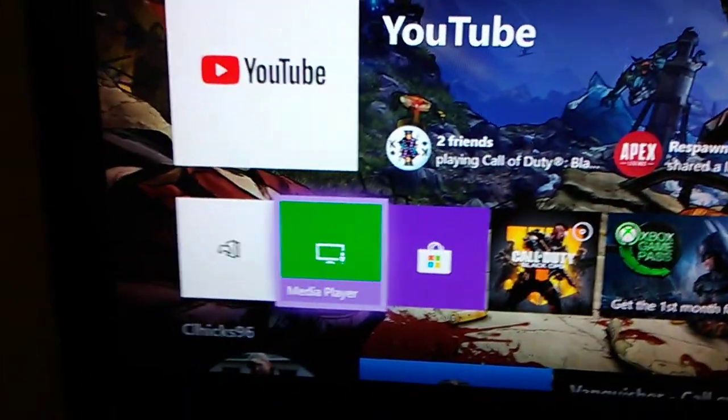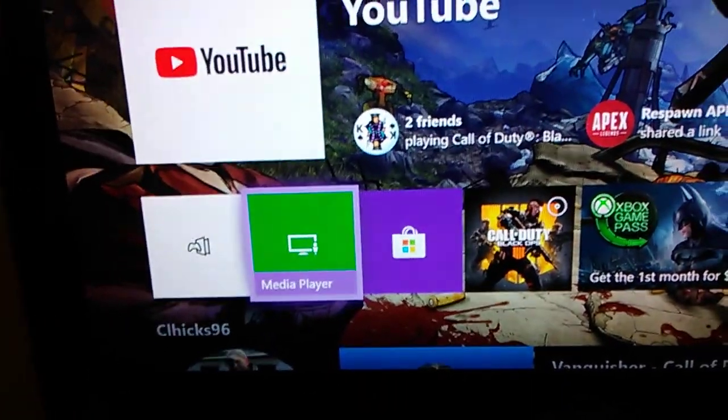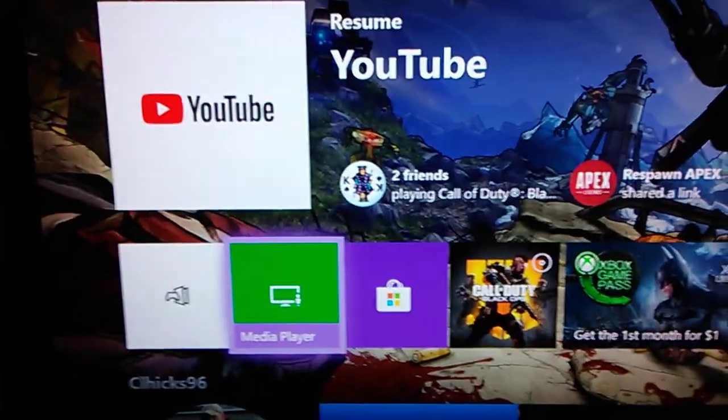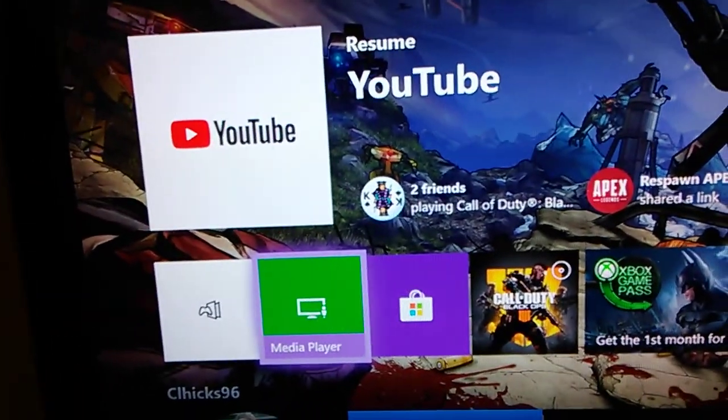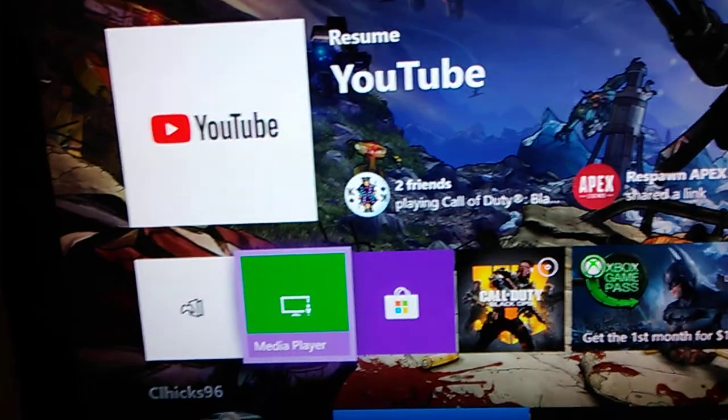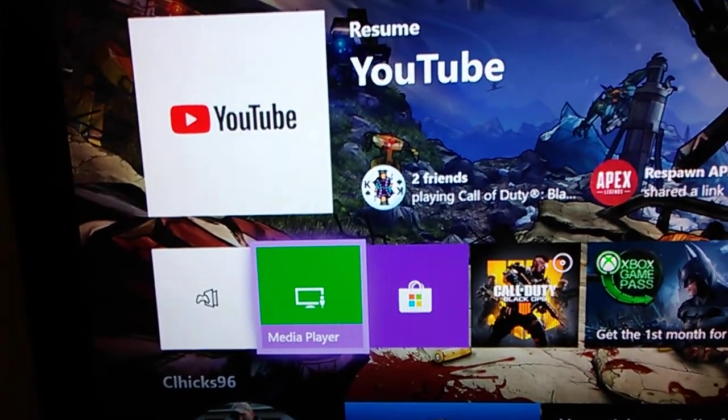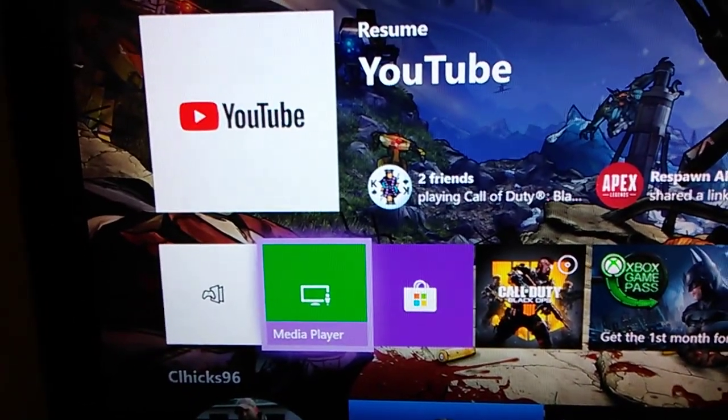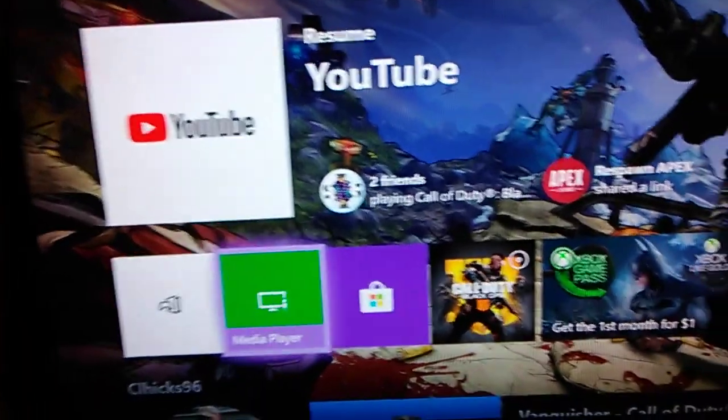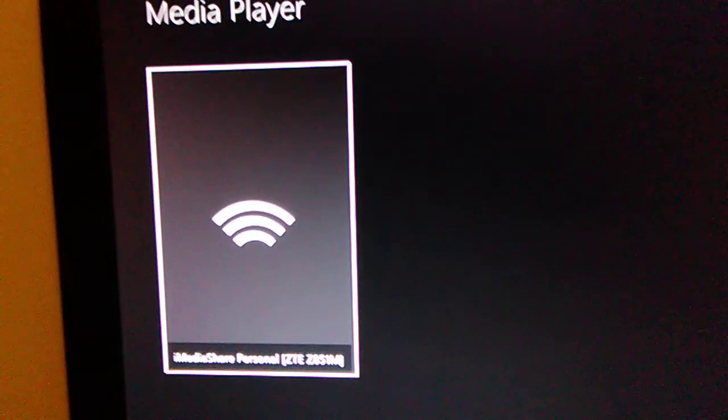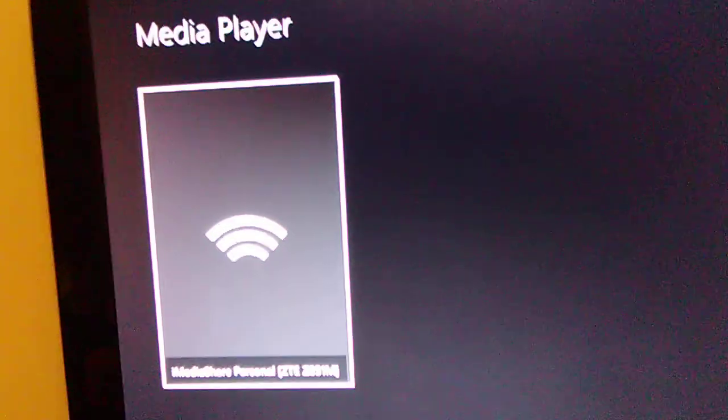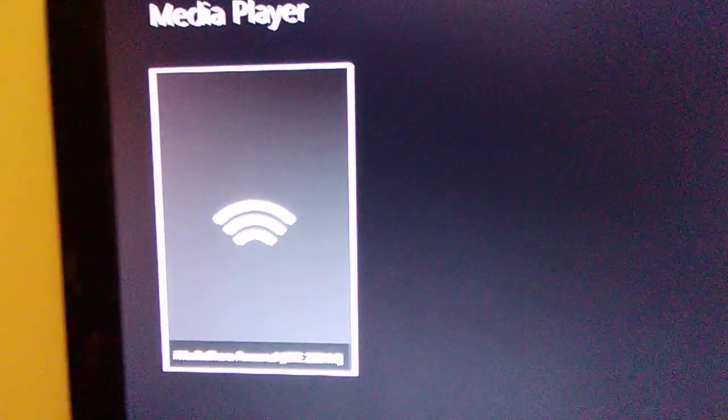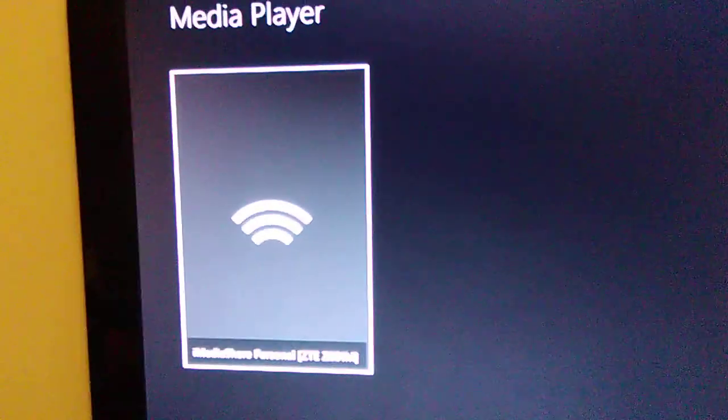So what you're going to need is Media Player installed on your Xbox. There's the icon for it. Then you're also going to need an app on Android and iOS called iMediaShare. You're going to download that, you don't need a password. Make sure your phone with the app on it is connected to the same WiFi as your Xbox.